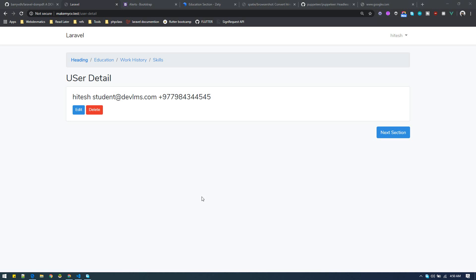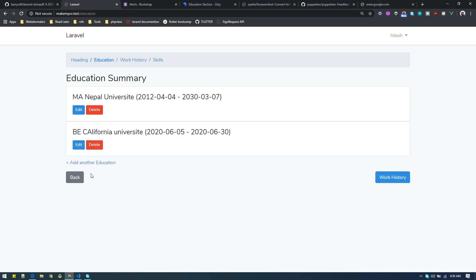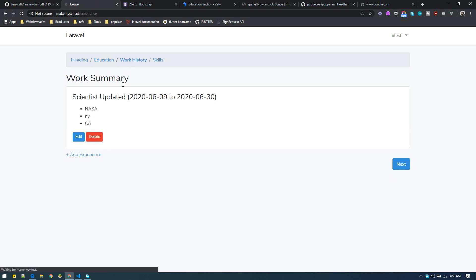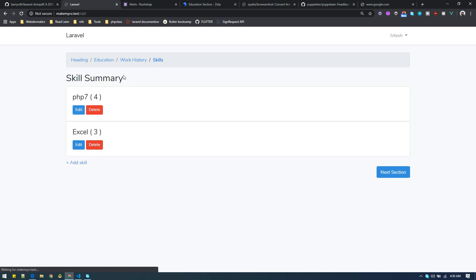Let's continue building on this project. I've made some design changes, like making buttons into links everywhere, so it looks slightly nicer.